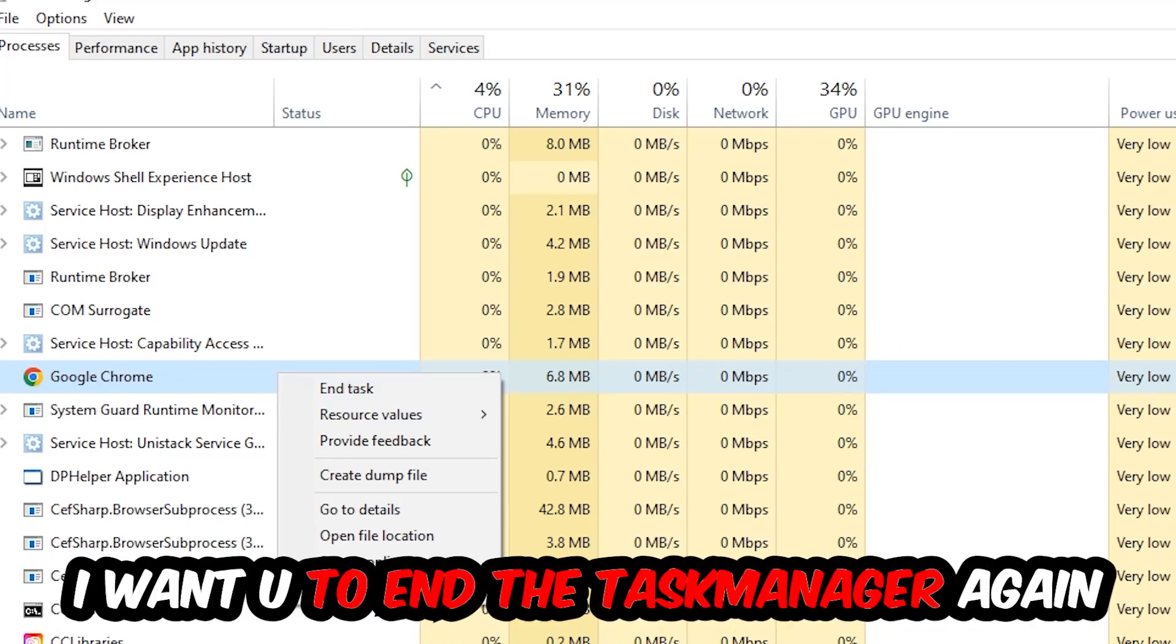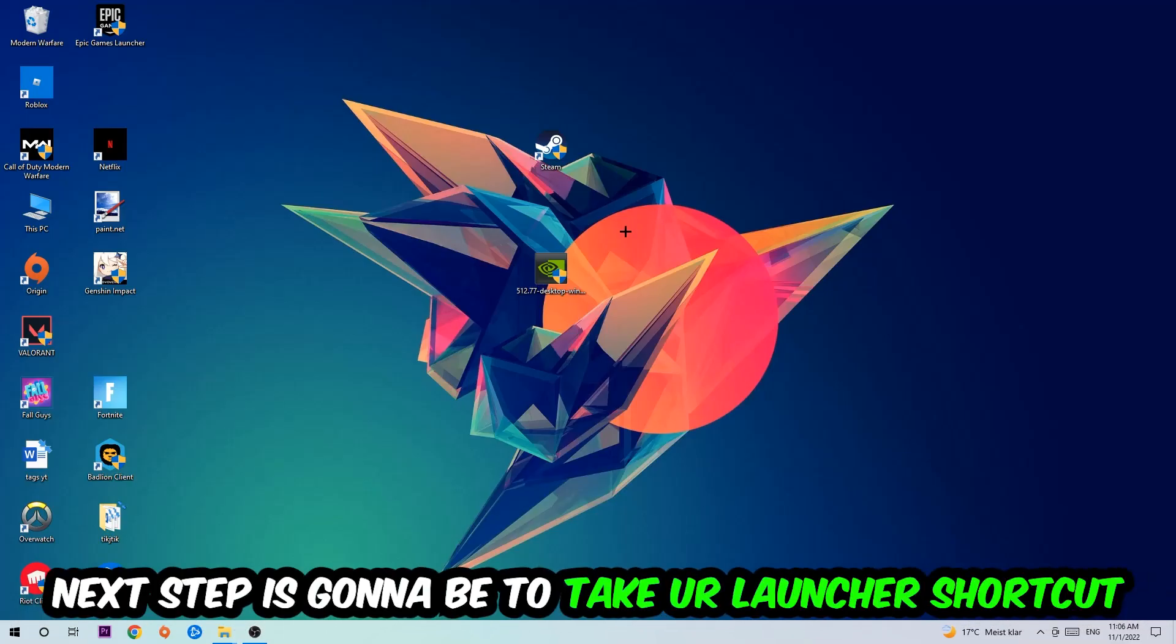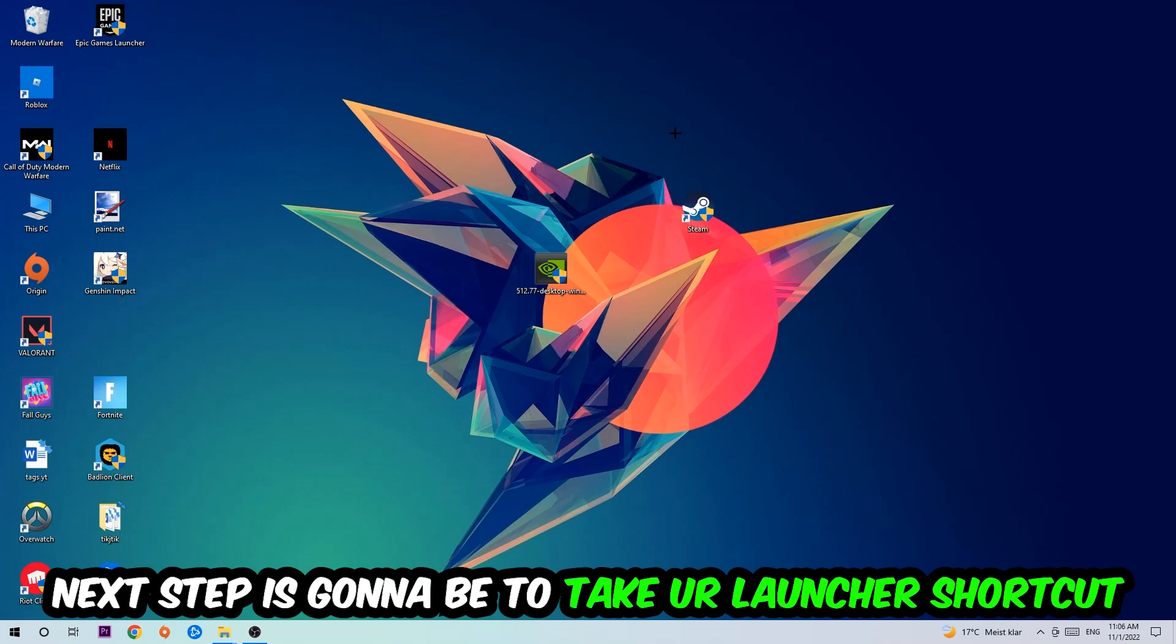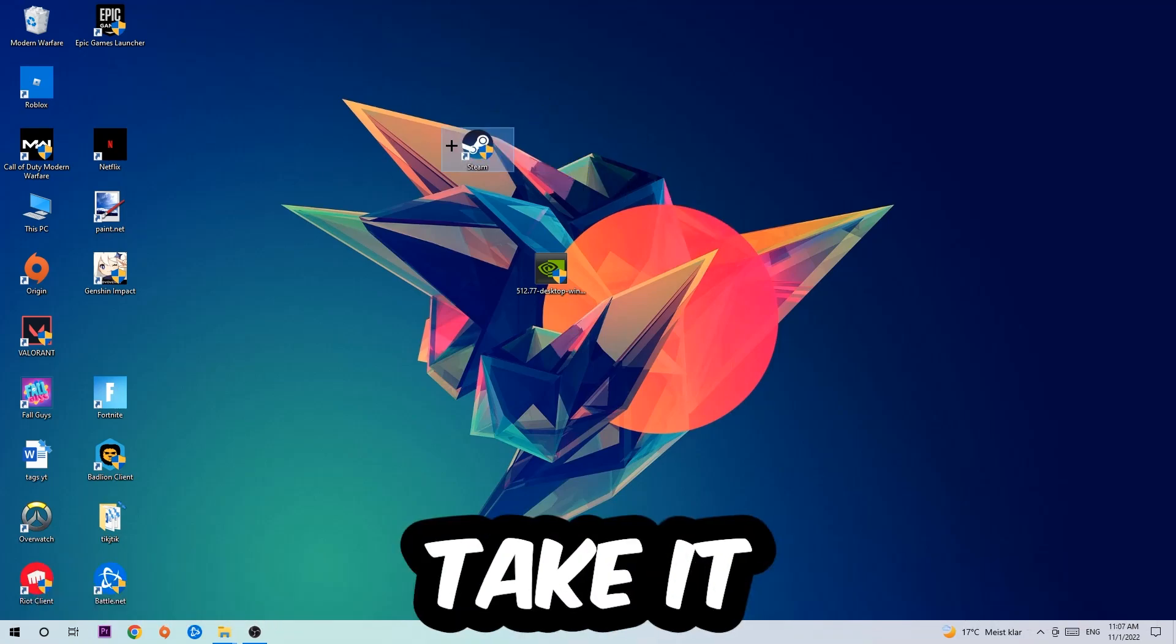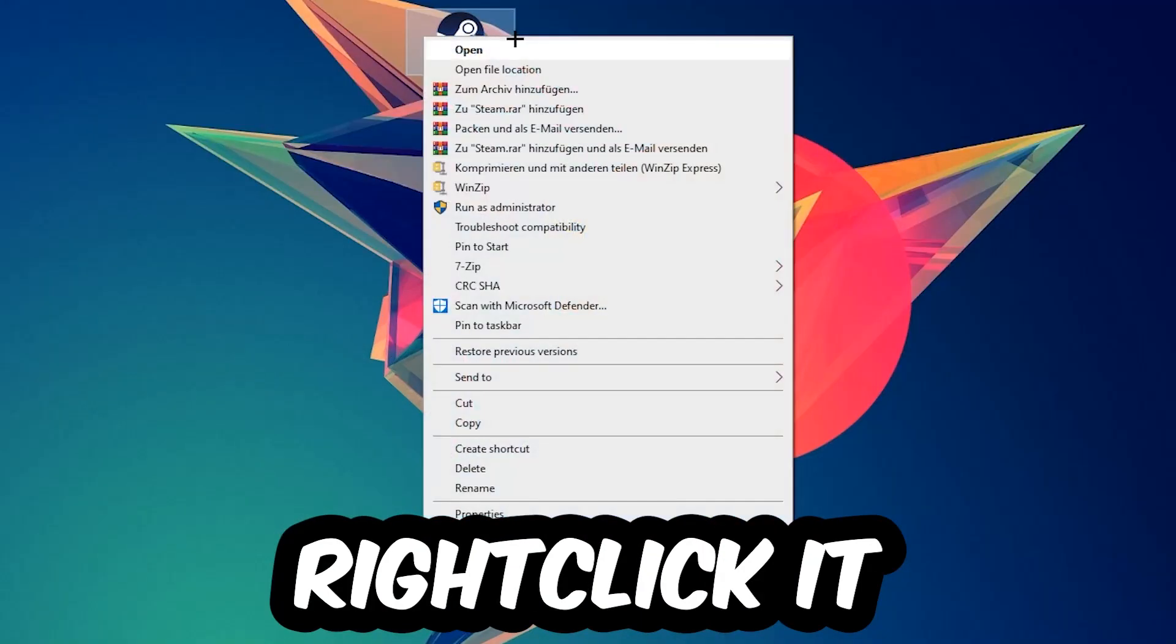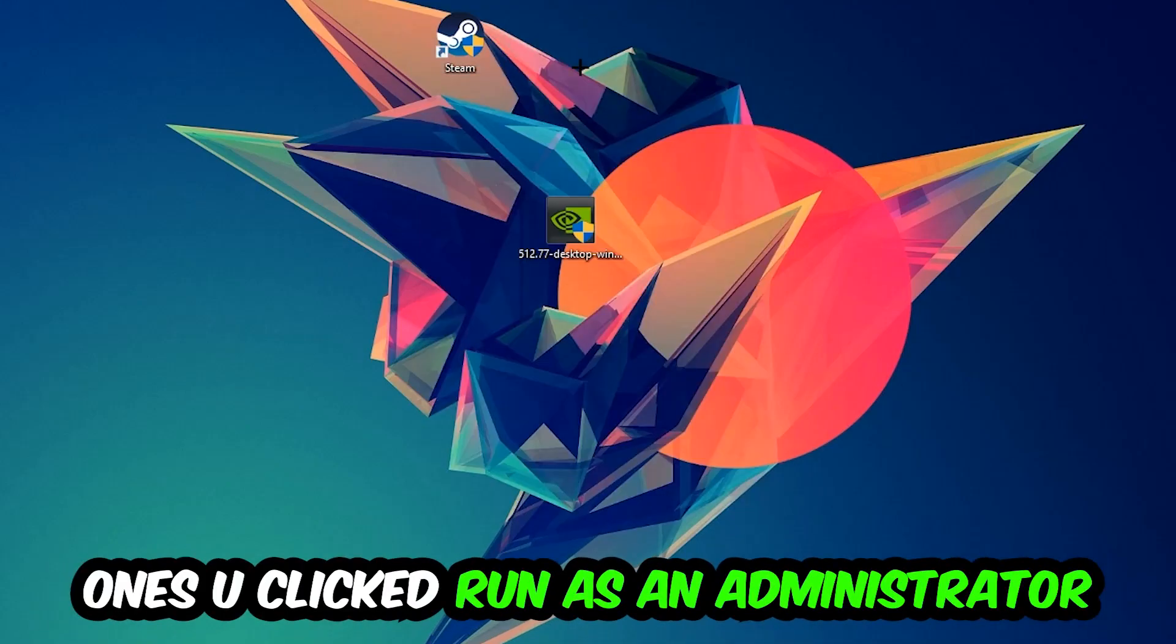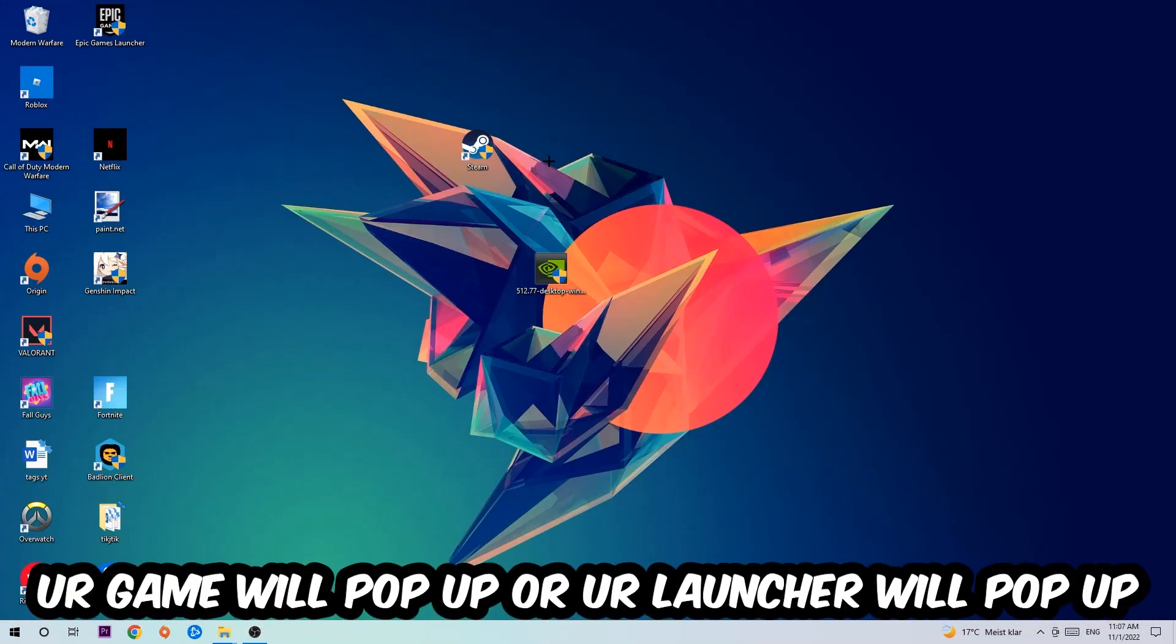Next step is to take your launcher shortcut on your desktop or your in-game shortcut, right-click it and hit Run as Administrator. Once you click Run as Administrator, your game or launcher will pop up, and I want you to launch your game over the launcher.